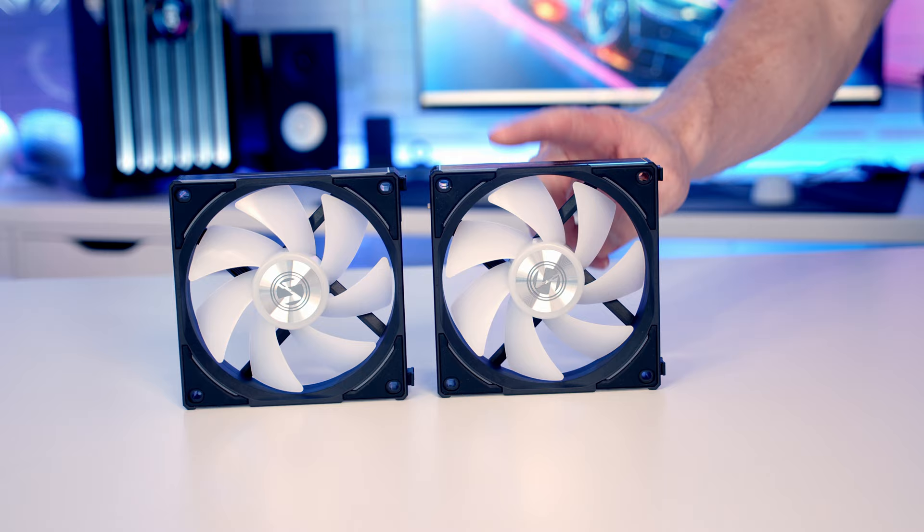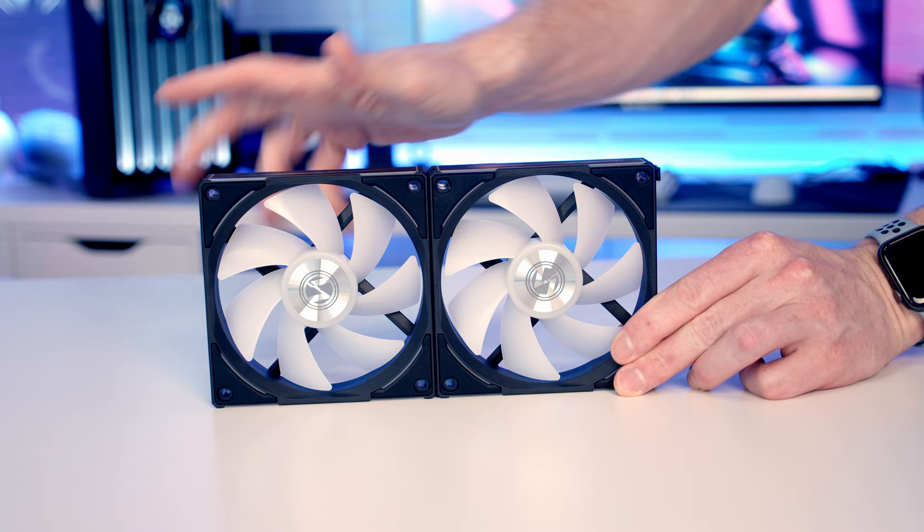In terms of connecting the fans together, it's exactly the same as the old version. It's just a matter of lining them up at the side and pushing them down into place.